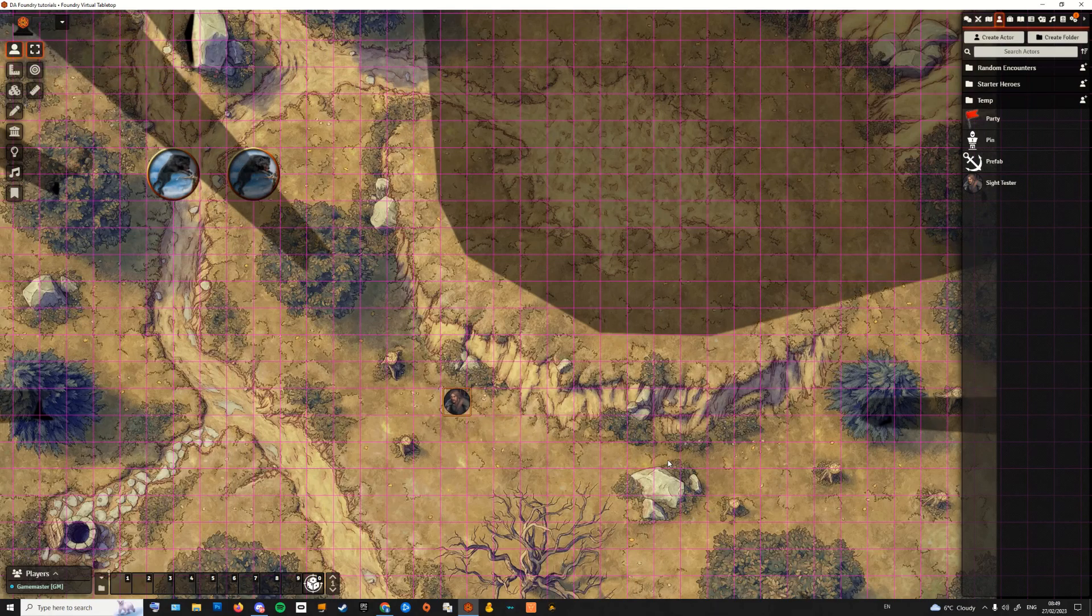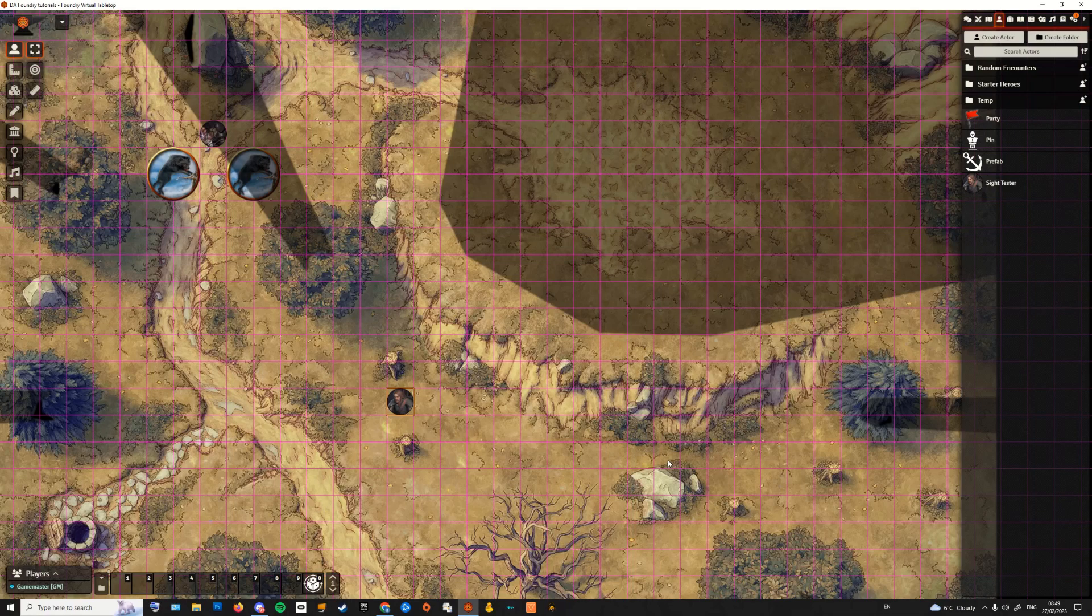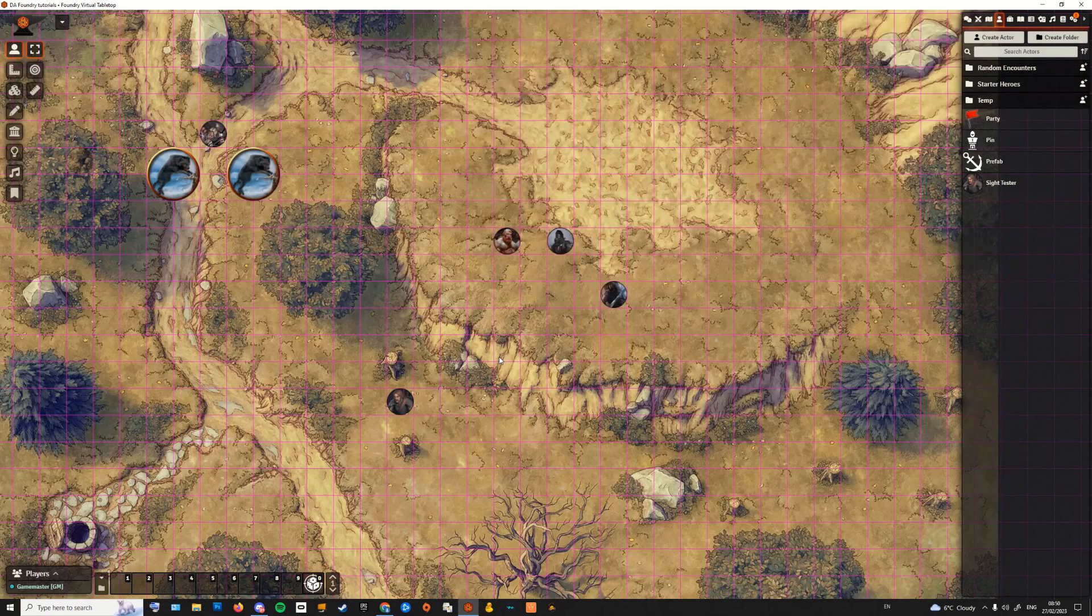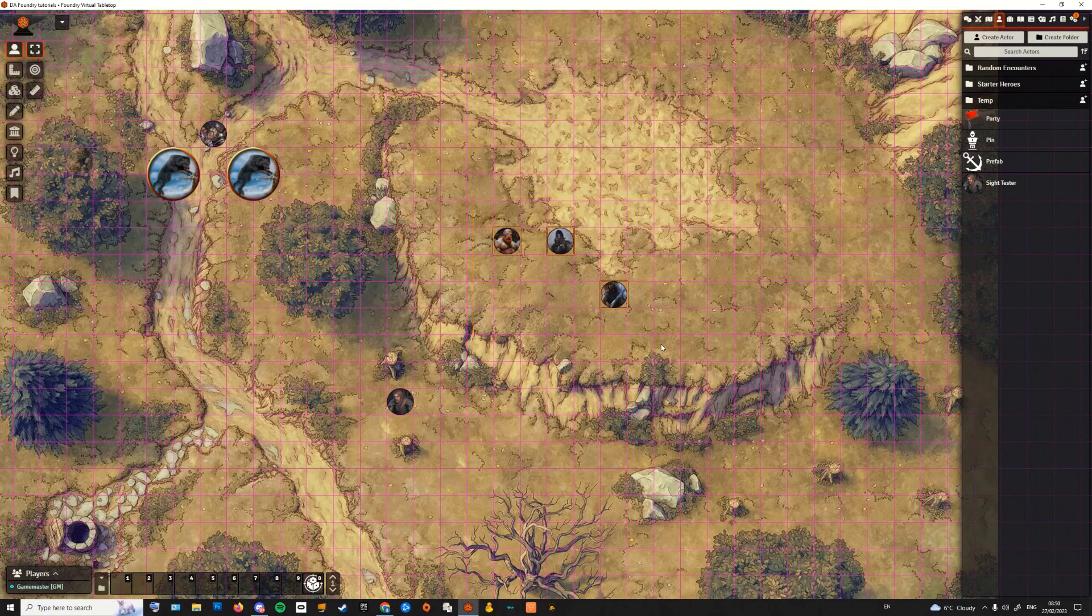Our brave adventurer is sneaking up on an unsuspecting foe, hugging the rocky wall for cover, but he failed to notice the enemies on the plateau right above his head.